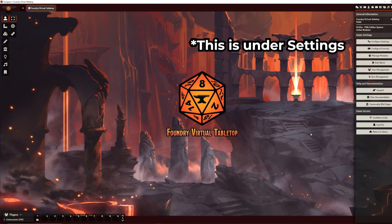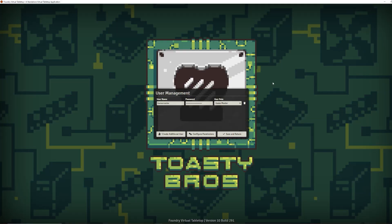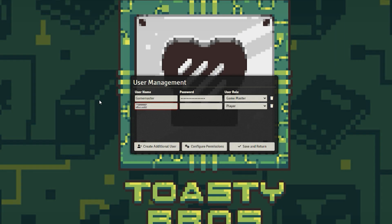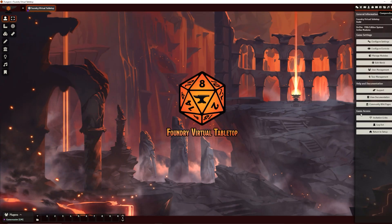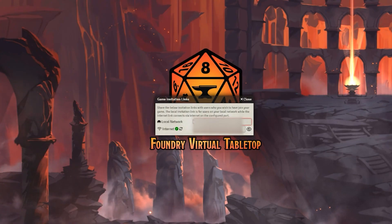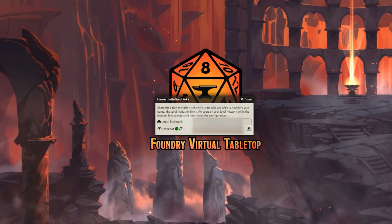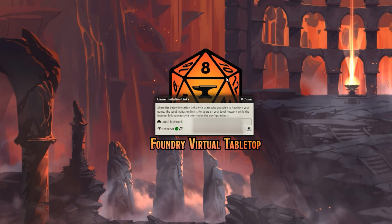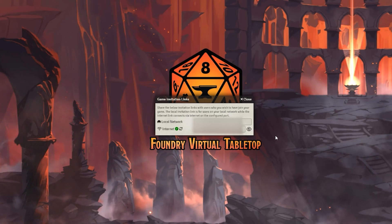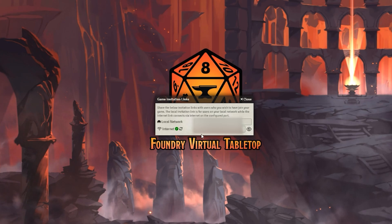To invite your players, you need to get them set up with their own account. Go to user management, then create a user — for example, I want my friend Zach to be able to join me. I make him a password, say 123, and I can set him as a player, trusted player, or maybe dungeon master if I run this game with more than one person. Let's say player — save and return. Now if Zach gets a link through invitation links, you have your local network one and your internet one, which means anyone with that link can join. You'll want to unhide it by clicking the icon, then copy it. If they're on your local network, give them the first one; if you're playing on Discord, send them the second one. If it's not working, you may have to port forward.